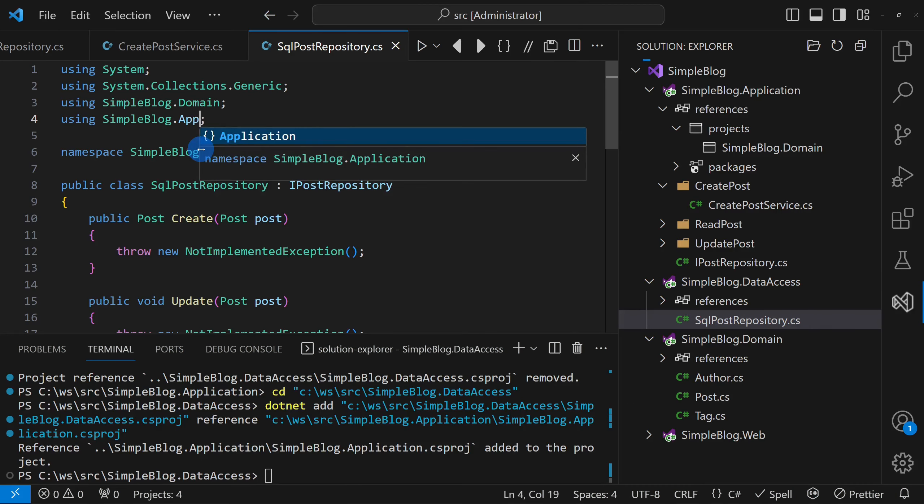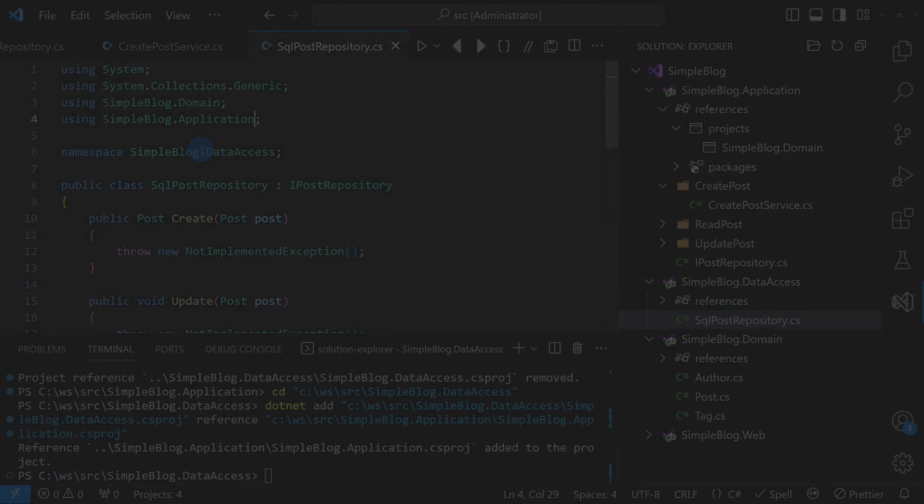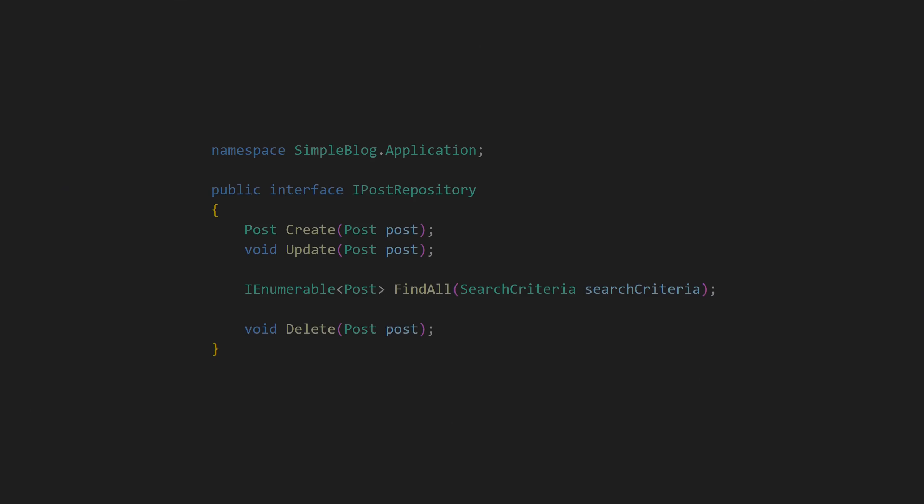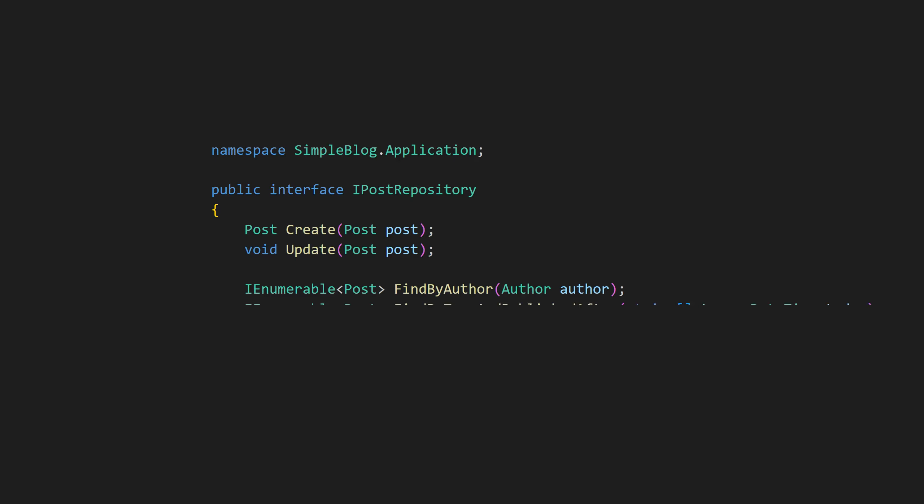But it's not just about where the interface lives. By placing it within the application logic, the application now owns the API design. This allows us to tailor it for the needs of the application, making it more intuitive for the business logic rather than for the implementation.